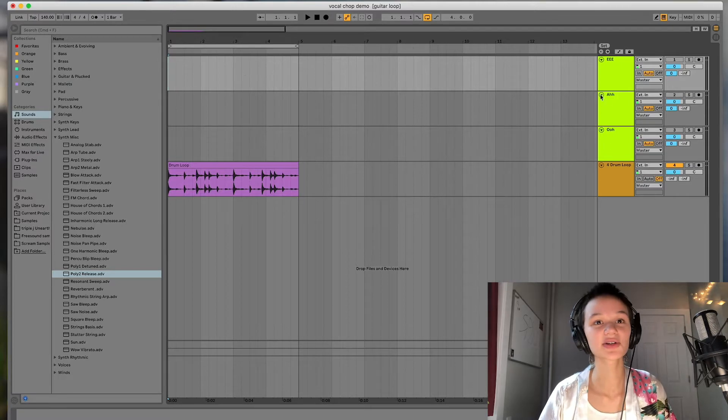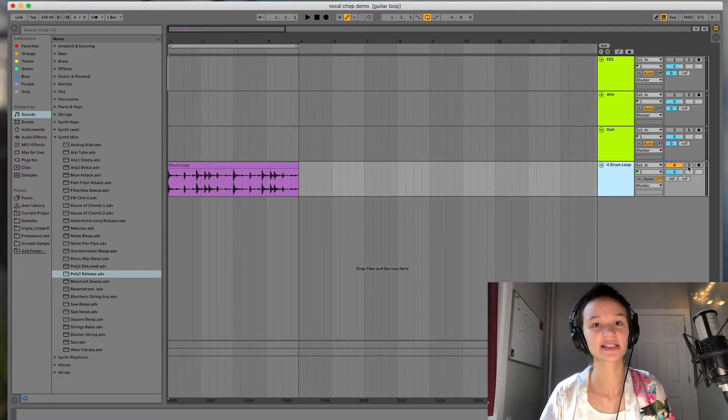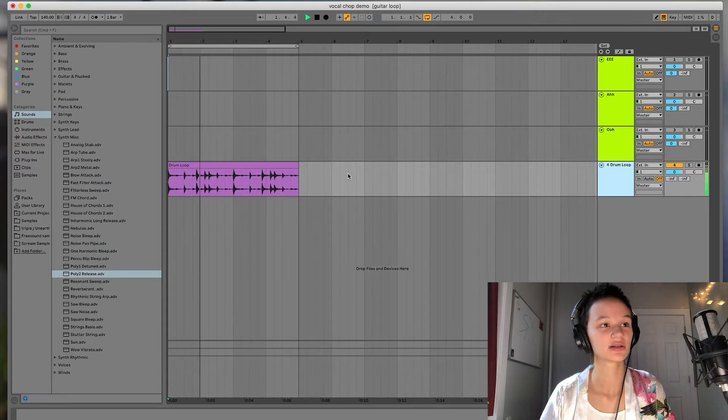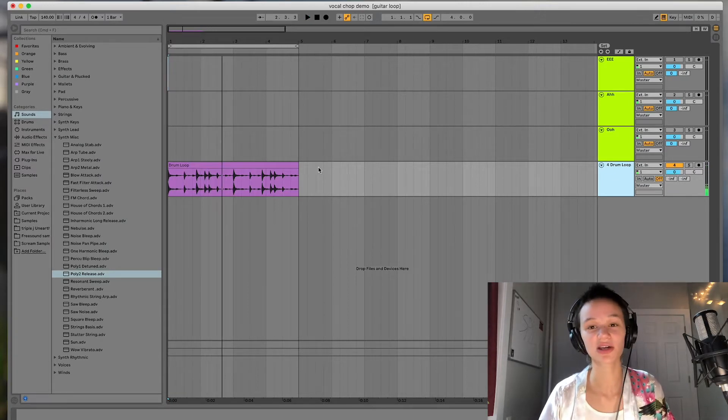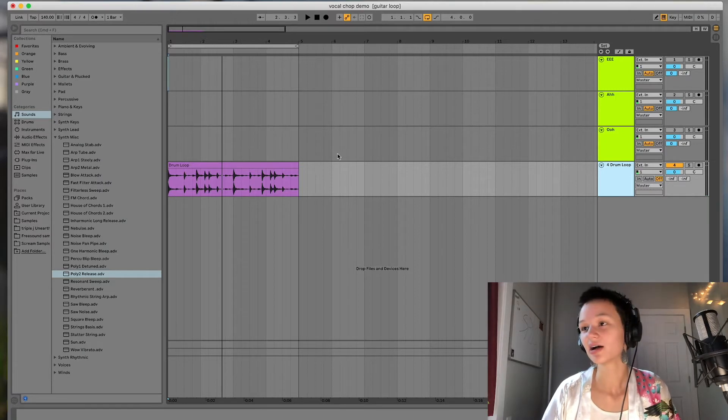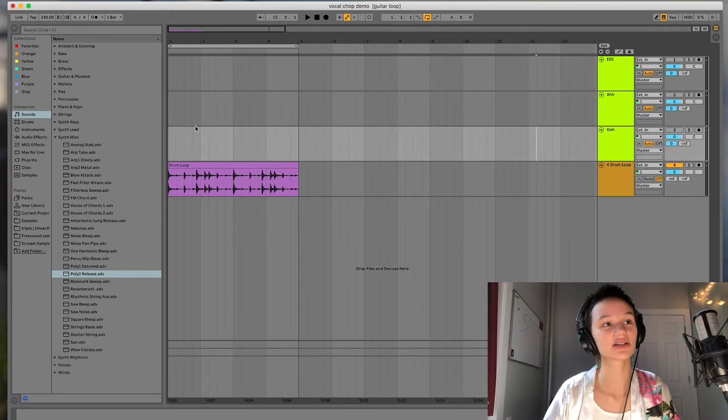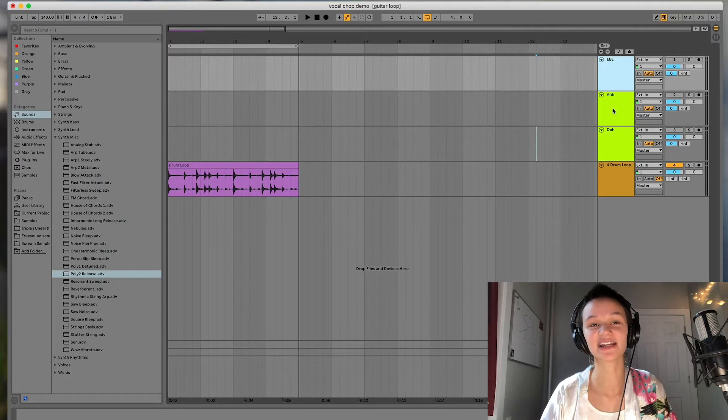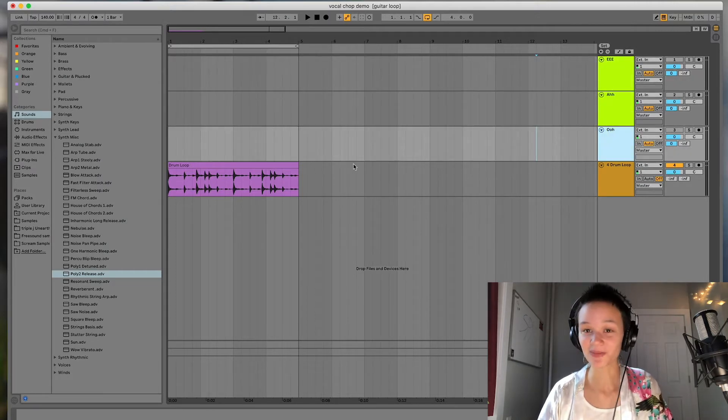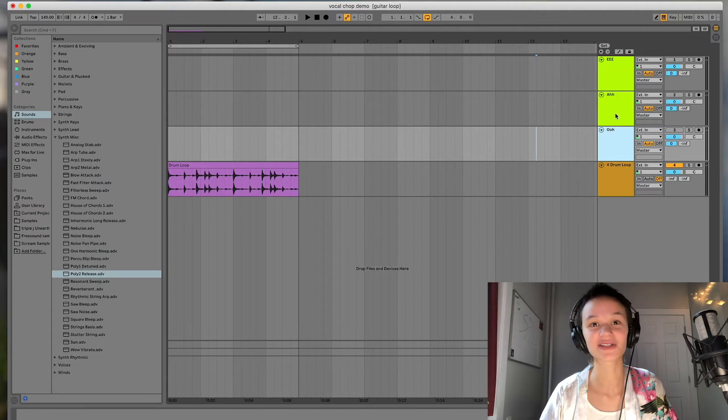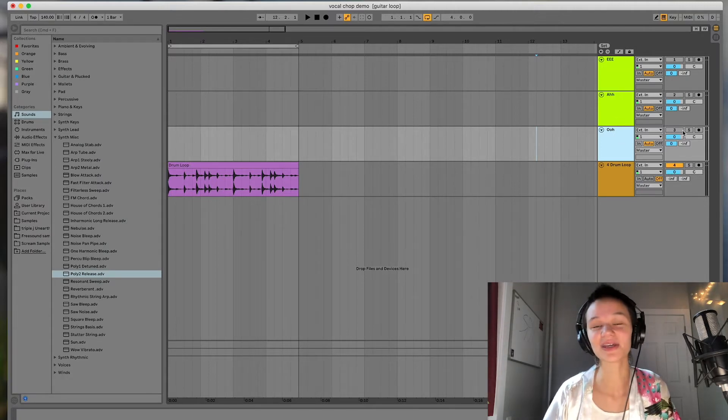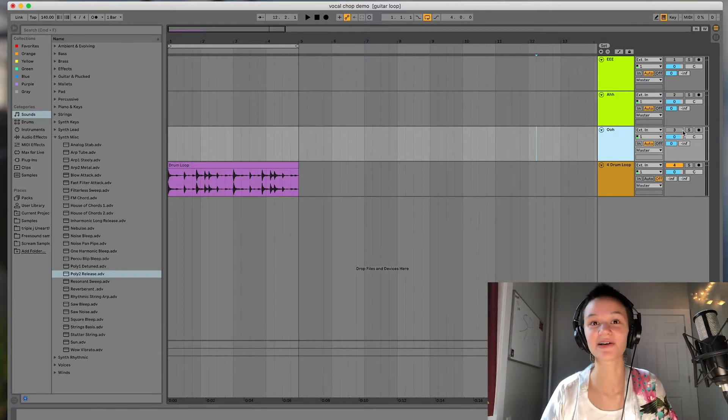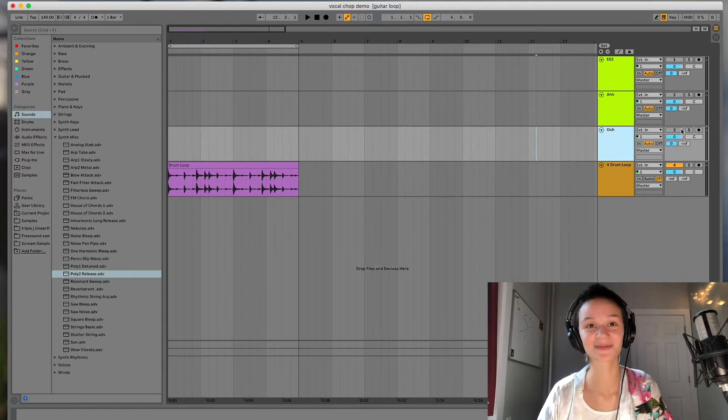So here's our session. I just went ahead and put down a basic drum loop here. Just so you can get a reference of the tempo when I'm recording. But basically, we're just going to go with these three vowels. So an E, an AH, and an OO sound. So I'm going to go ahead and record those for you just so you can get an idea of what I exactly mean. And then we can go ahead and manipulate those sounds into vocal chops.